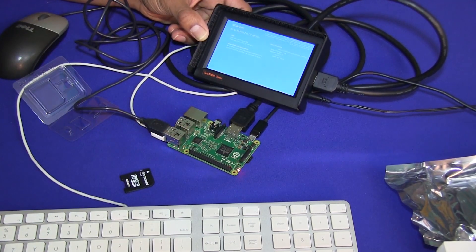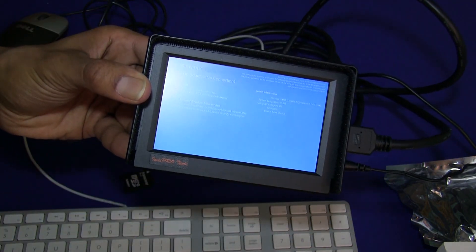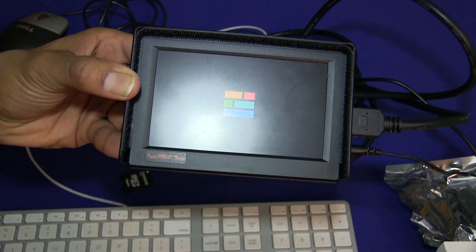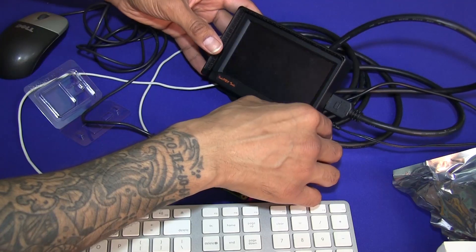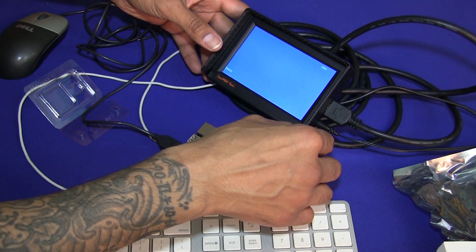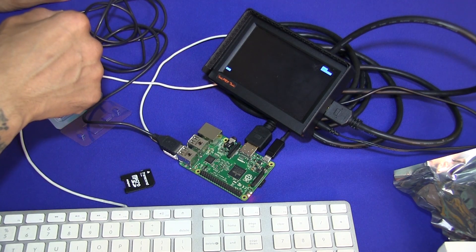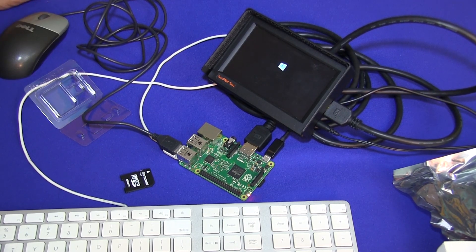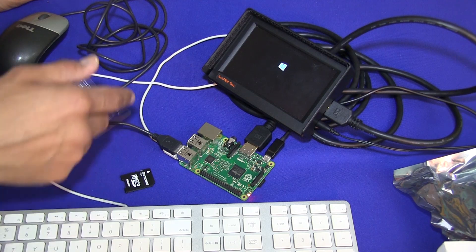It looks like I need a touchscreen display to interact with it. The device is rebooting itself again, so I'll let it do its thing. Right away I can tell I need to plug it into Ethernet — it seems the OS needs an IP address to finalize setup.